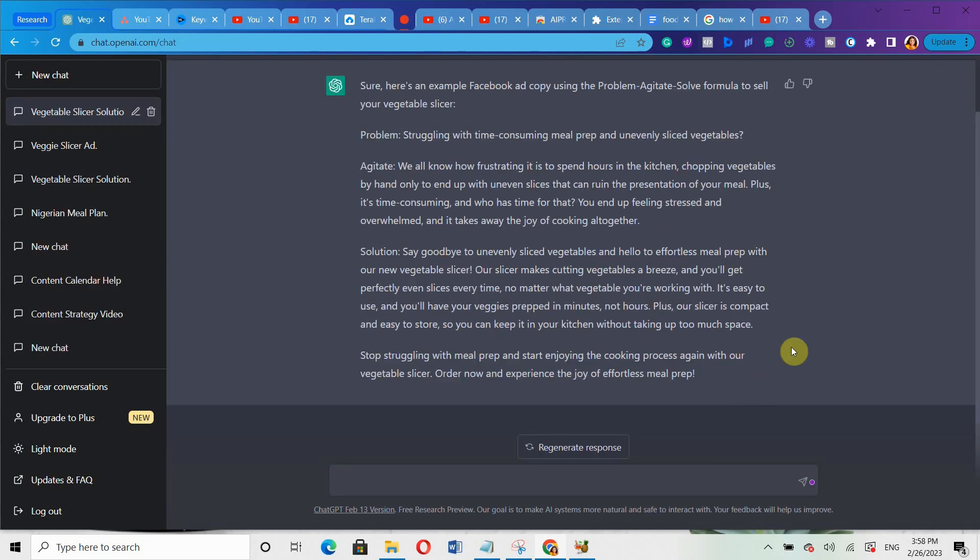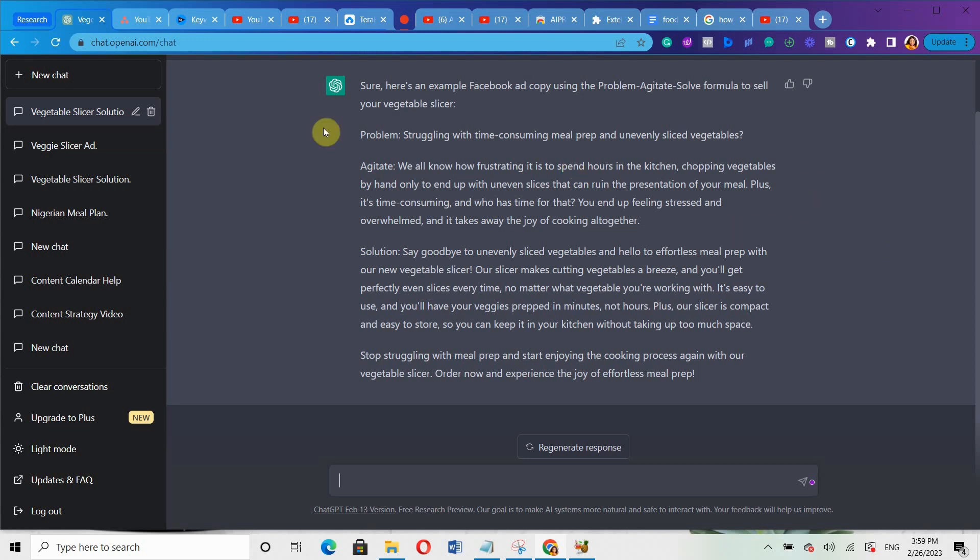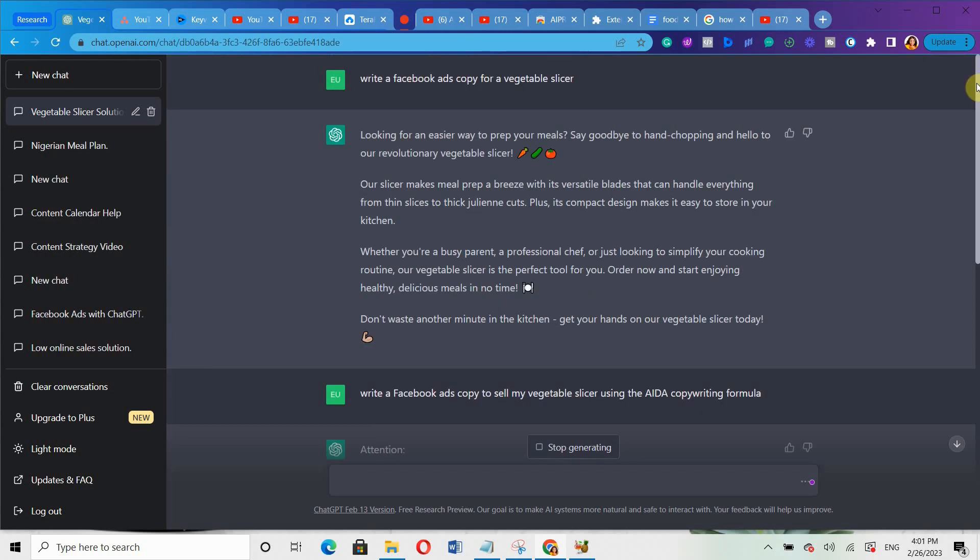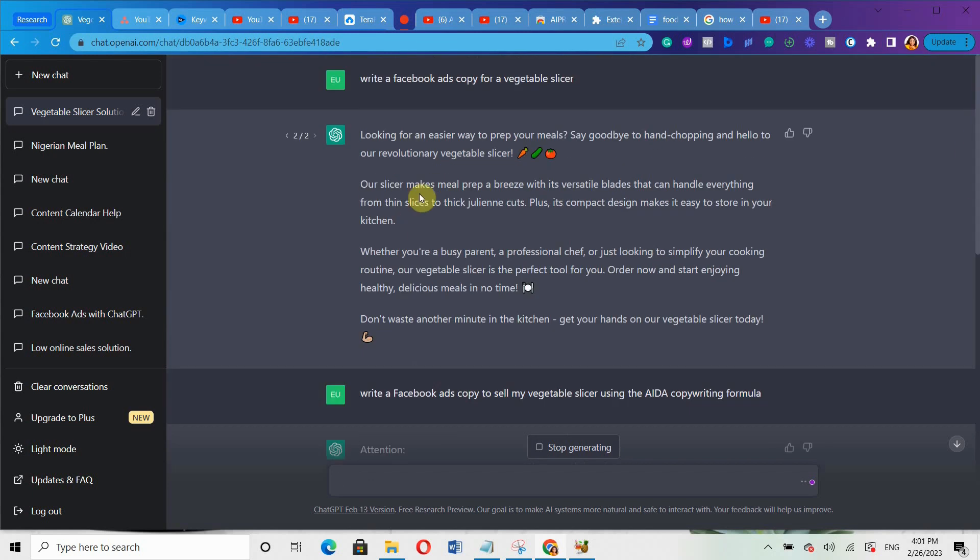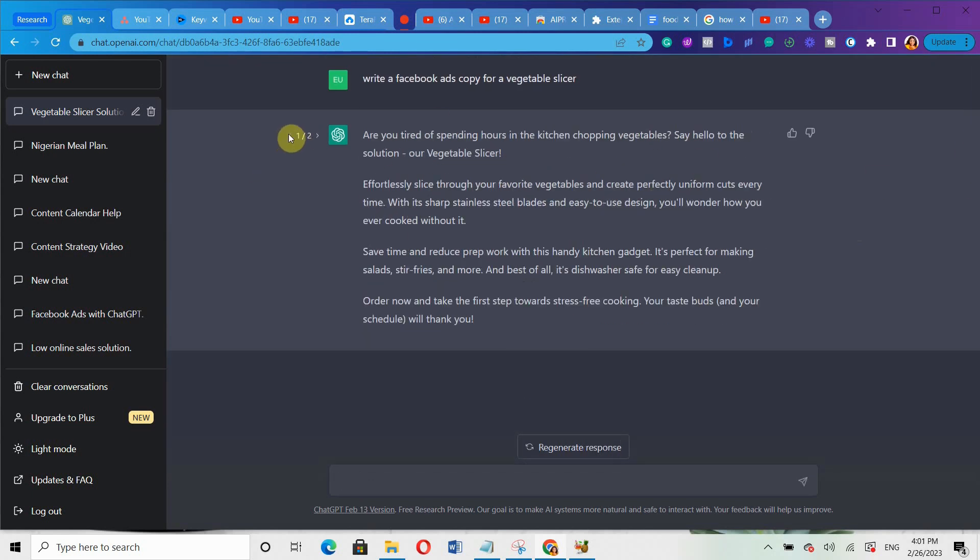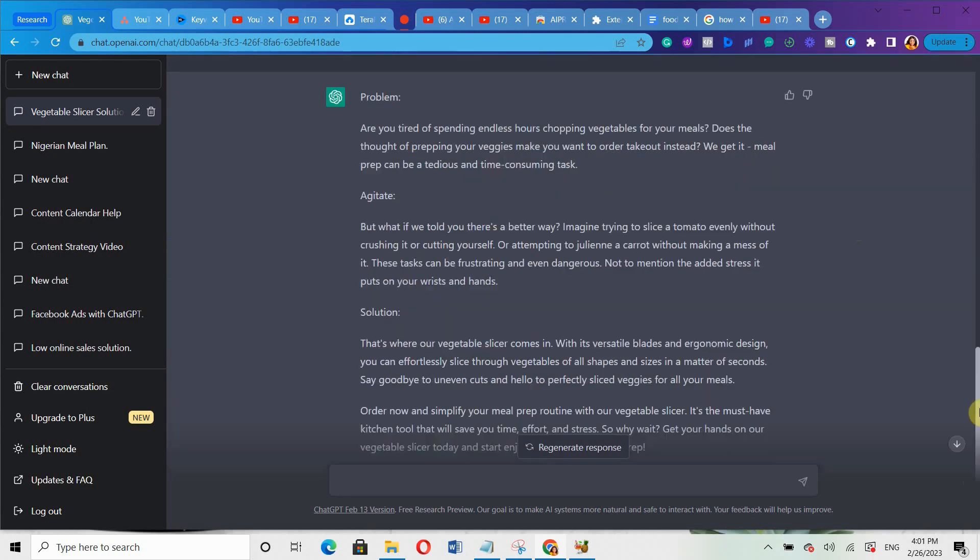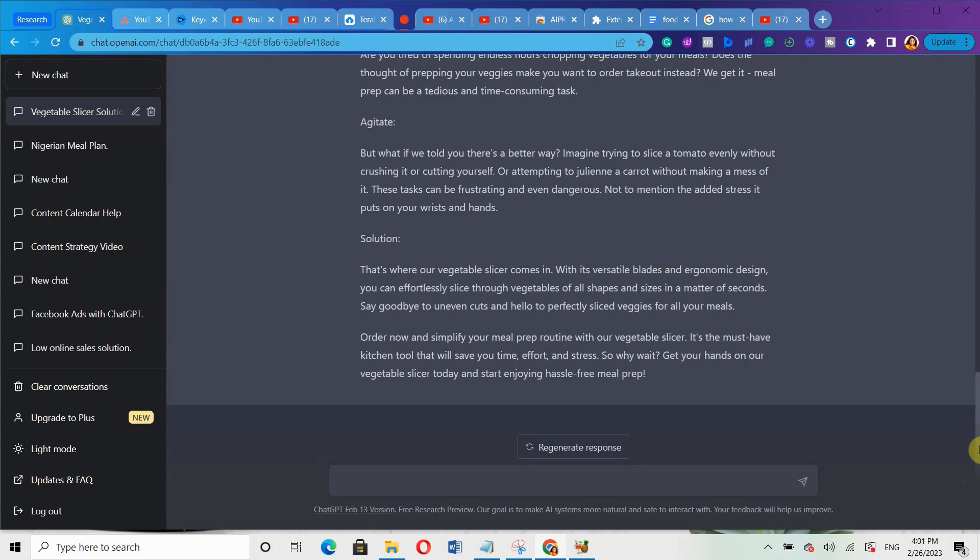Now, can you see a different ads copy altogether? You can see that using this particular problem agitate solution formula, it's a very different ads copy altogether. And if you compare it to the previous one, can you see the difference in the ad copies that are generated for me? Even this one, they even added emojis. And if you come over here, you'll see the first one and then the second one. You can even add more prompts.